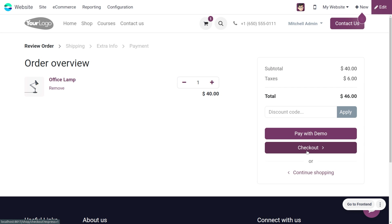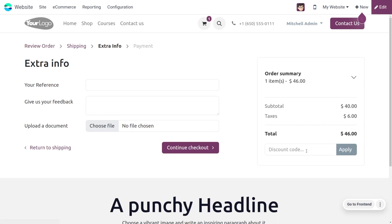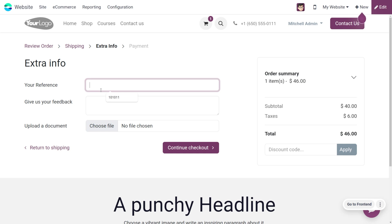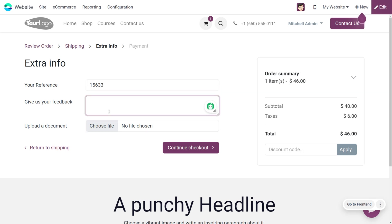Click on checkout. We need to add the information. The shipping address is already given, and here you can provide the reference code. Let me add the reference code. Later on, you can give feedback like 'had a great shopping experience.'